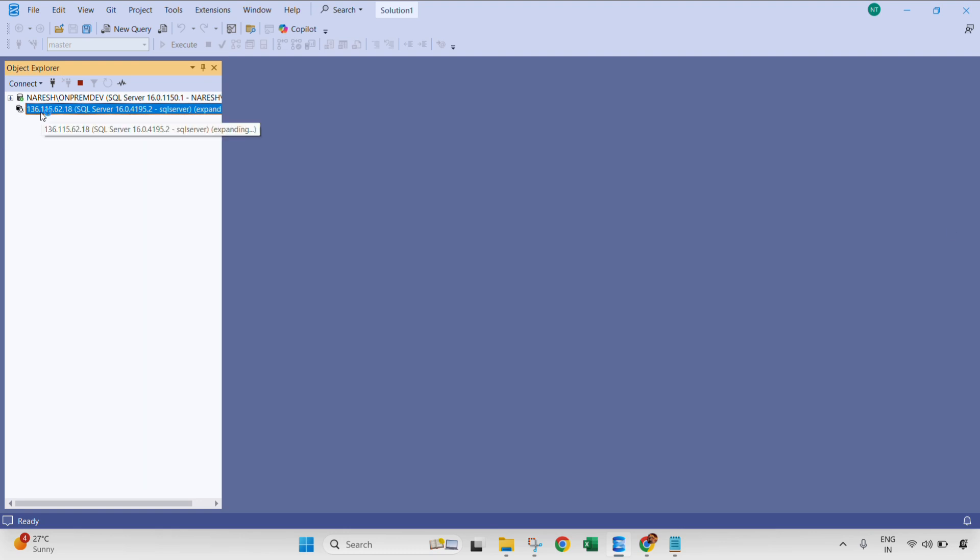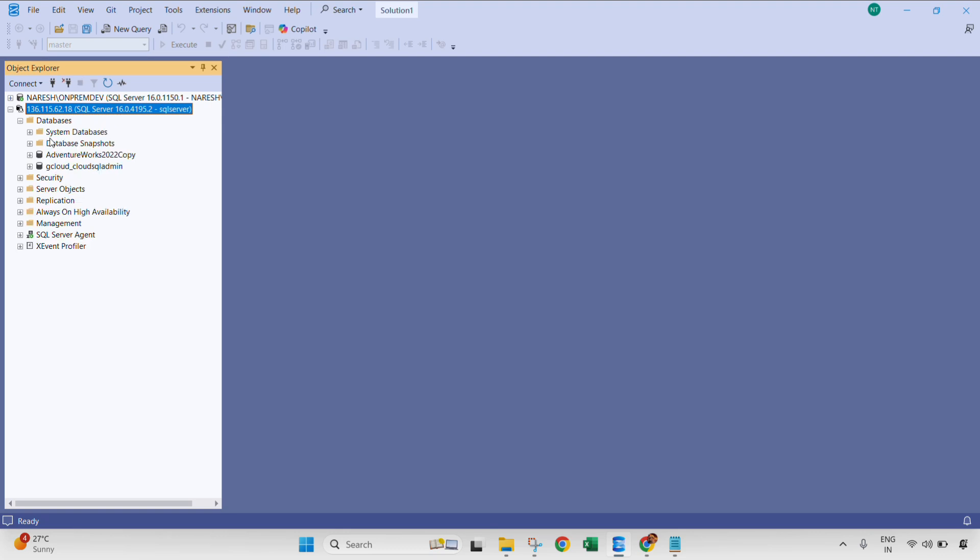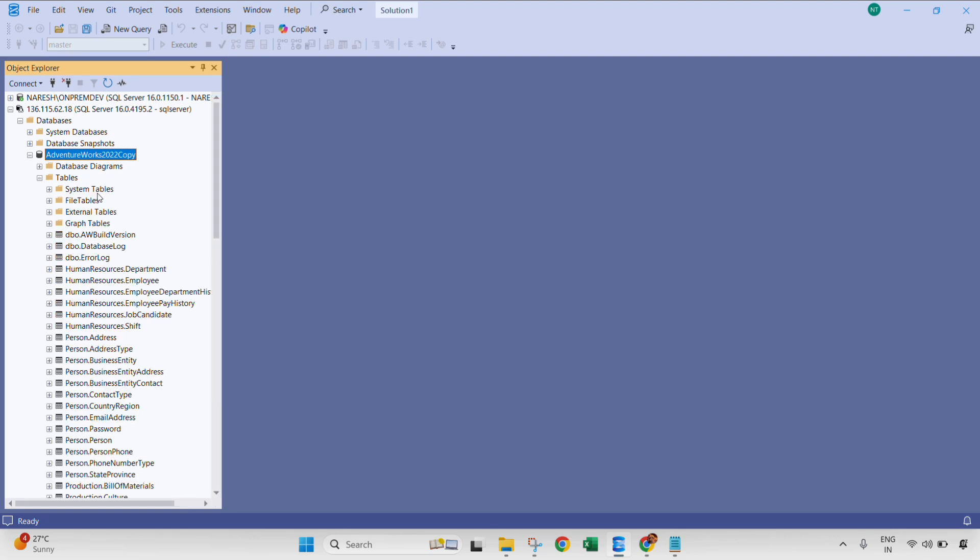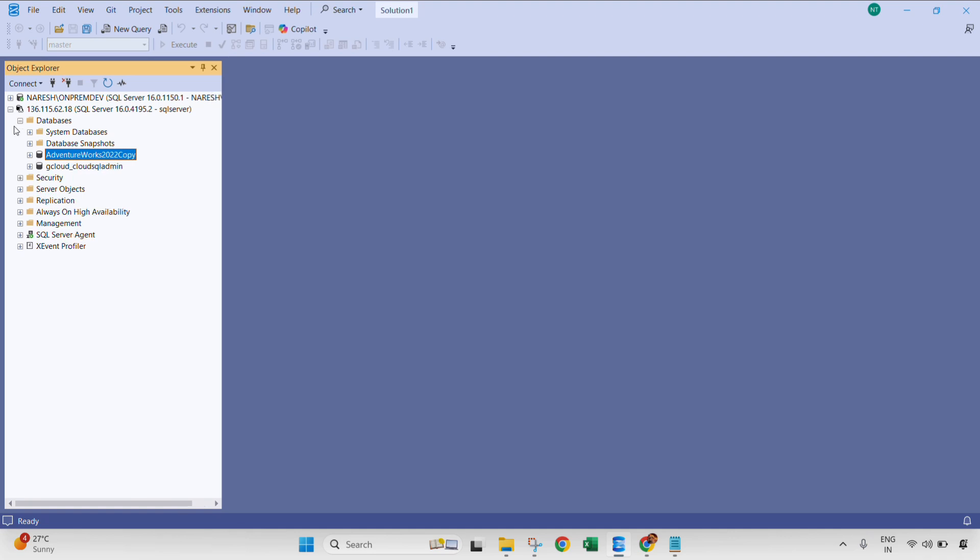As you can see, I am successfully connected to my GCP Cloud SQL Server instance. And if I expand the databases, I can see the Adventure Works 2022 copy database as well. You can expand that further and validate your tables. See, everything is available here.